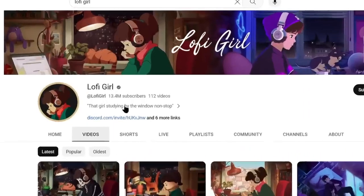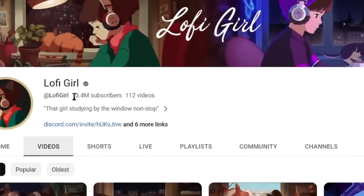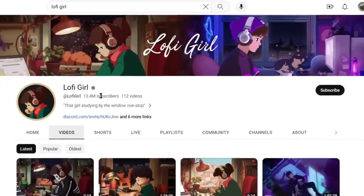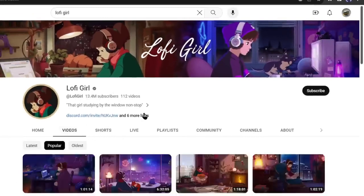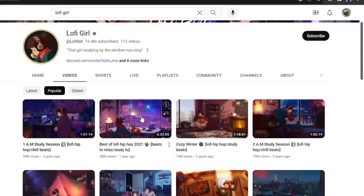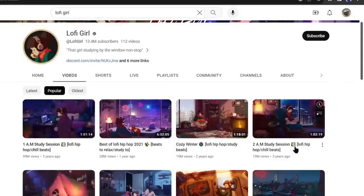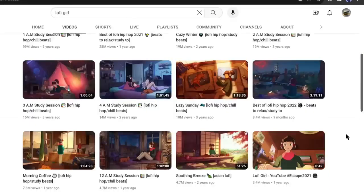Look at this channel. It has more than 13 million subscribers and its popular video has got nearly 100 million views. Maximum videos have got over 10 million views.